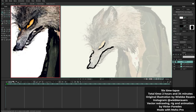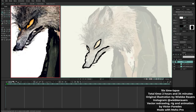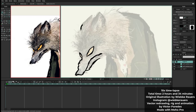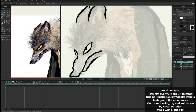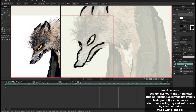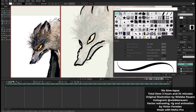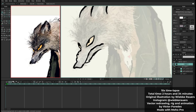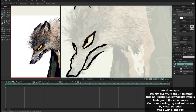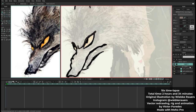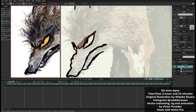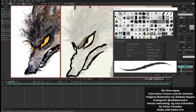So here is the timelapse. The original animation took me — from the drawing, rigging and animation — 2 hours and 34 minutes, but I compressed it here to be 10 times faster because otherwise it would be too boring. But I was thinking even then it would be boring to just watch it.